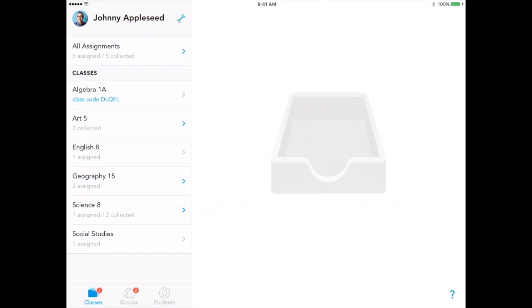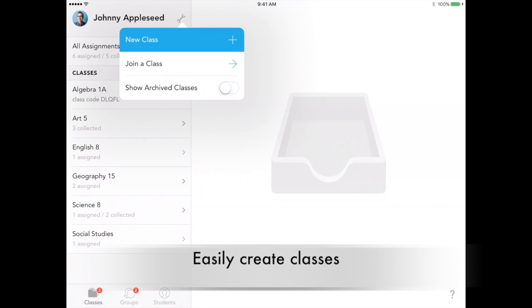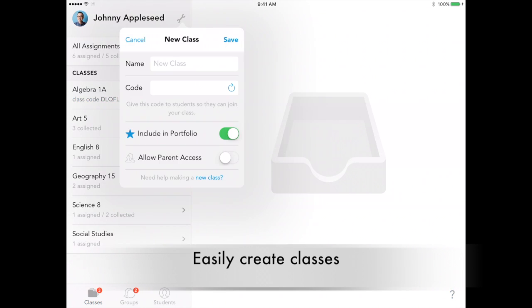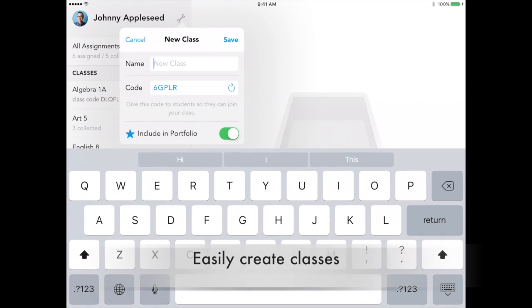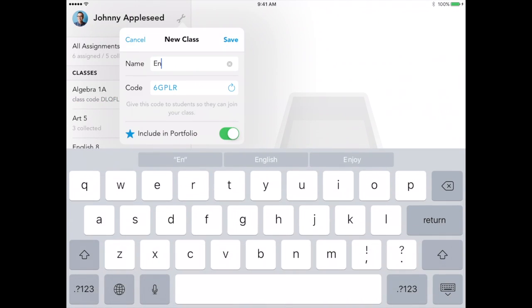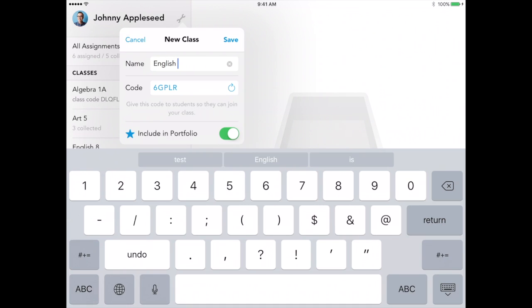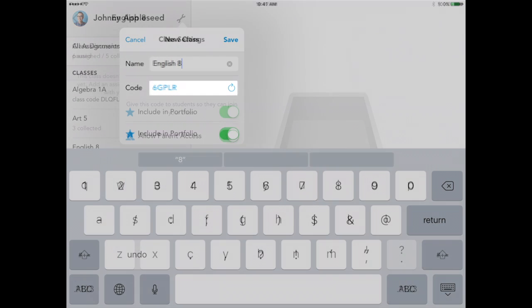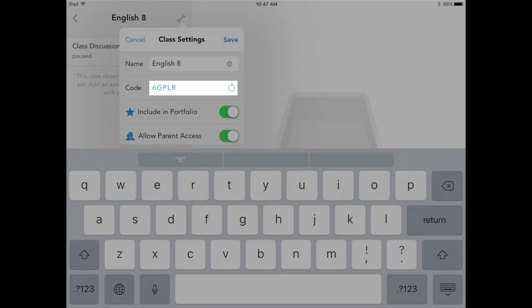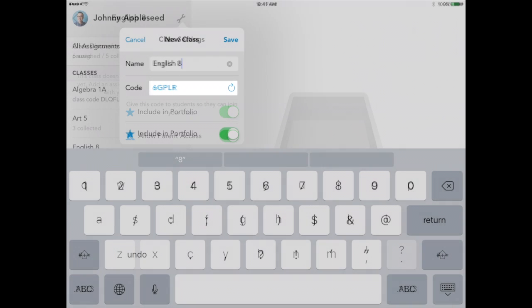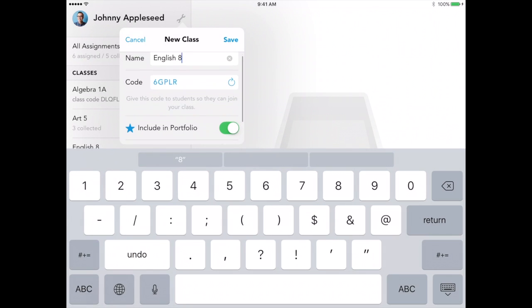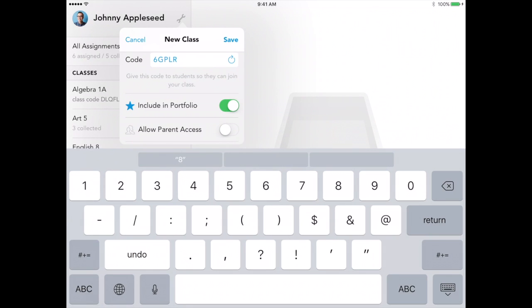The first step is creating classes, which is easy and intuitive, meaning you spend less time organizing tech and more time teaching. When your class is created, share your unique class code with students. They will enter the code from their own accounts the first time they log in and will remain connected all year.